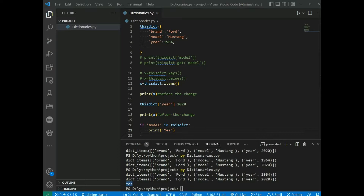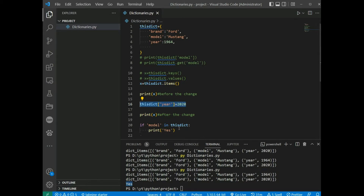You can change the value of a specified item by referring to its key name. The update() method will update the dictionary with items from a given argument. The argument must be a dictionary or an iterable object with key-value pairs.